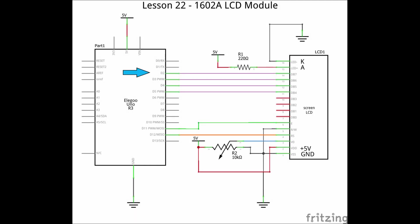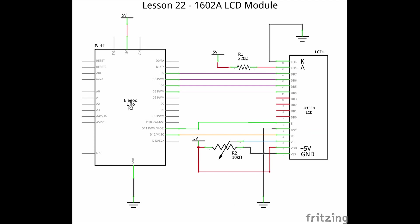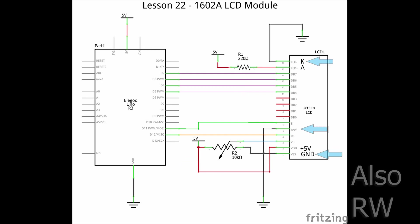Notice that the data pins are connected to D2 through D5. And RS and E are connected to D12 and D13. Plus 5 volts is connected to one side of the 10k potentiometer and the ground to the other. The wiper or middle pin is connected to V0. Power is also connected to VDD and pin A through a 220 ohm resistor. Finally, ground is connected to VSS and K.